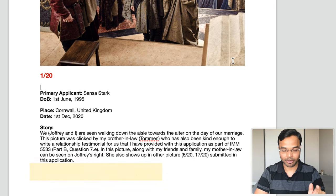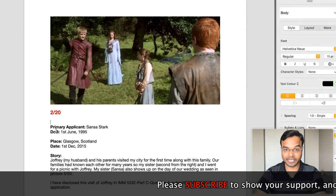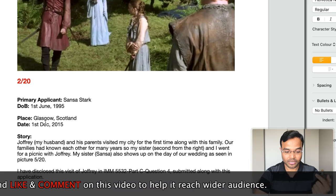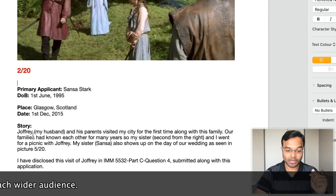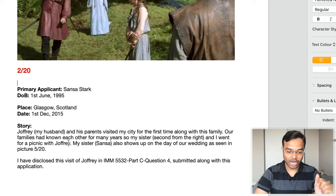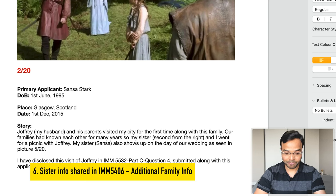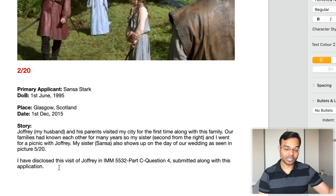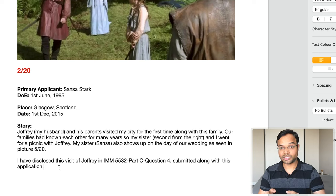Continuing the story: 'Along with my friends and family, my brother-in-law can be seen on Joffrey's right. She also shows up in photos 6 of 20 and 17 of 20 submitted in this application.' This is why numbering photos is so valuable. For the second photo (2 of 20), the place is Glasgow, Scotland, taken 1st December 2015. The story: 'Joffrey and his parents visited my city for the first time. Our families had known each other for many years. My sister, second from the right, and I went for a picnic with Joffrey. My sister also shows up on the day of our wedding as seen in picture 5 of 20. I have disclosed this visit in IMM5532 Part C Question 4 submitted with this application.'